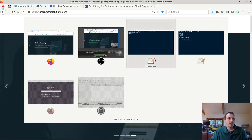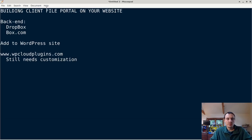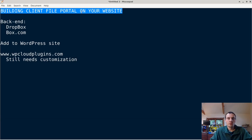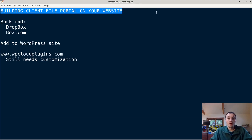Today we are going to be talking about building a client portal on your website that you can use to share files. In other words, this is a part of your own website where you can share, upload and change files back and forth with your customers.